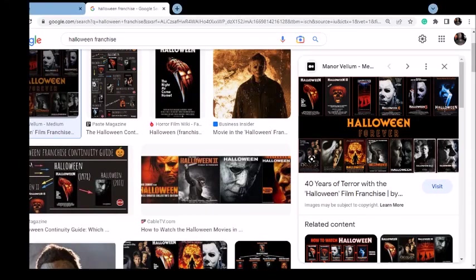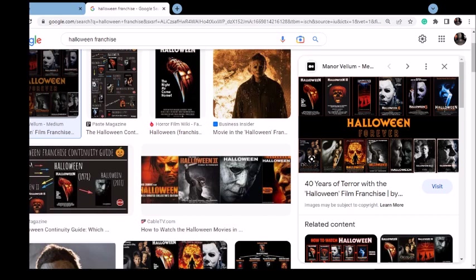Alright guys, this is the Michael Myers Fanatic back with another video. I had to restart this video several times because I'm trying to wrap up my thoughts on this trilogy and then talk about where I think we should go from here.